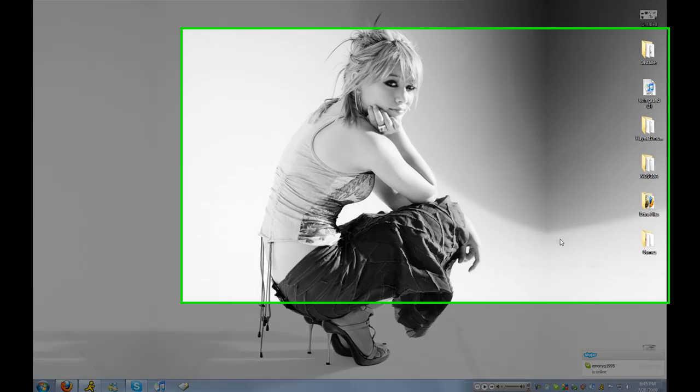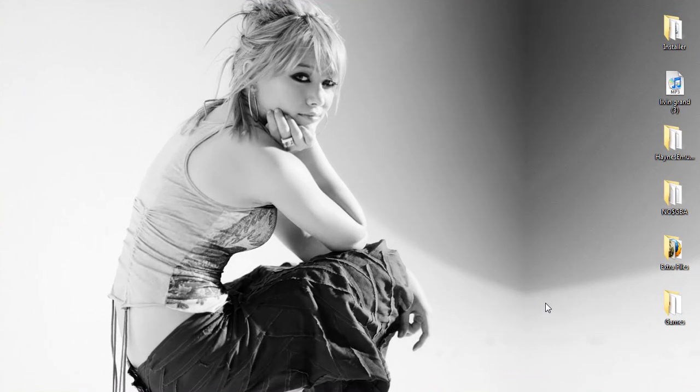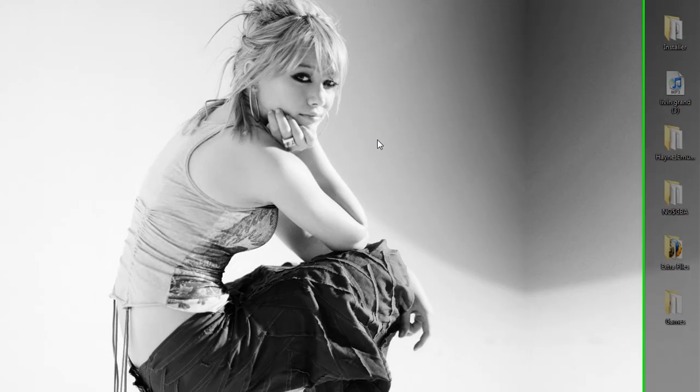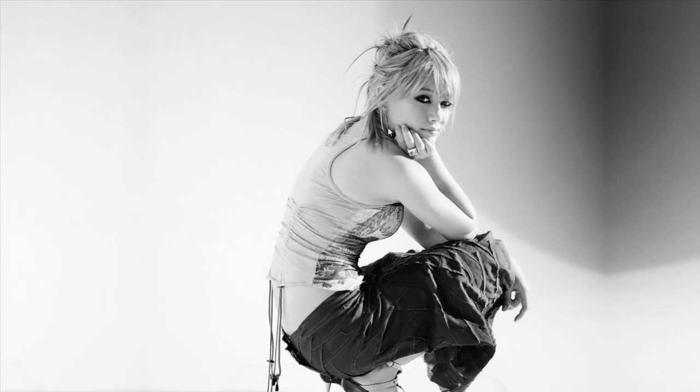Hey guys it's me Haynes from the PC Helpers and in this tutorial I'm going to show you how to make your backgrounds move on Windows 7.